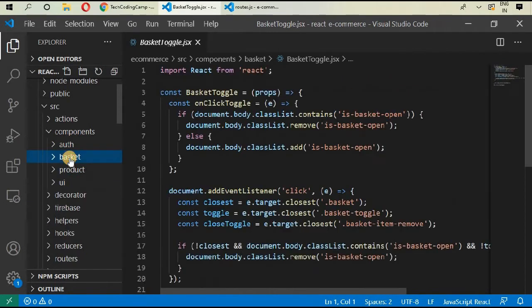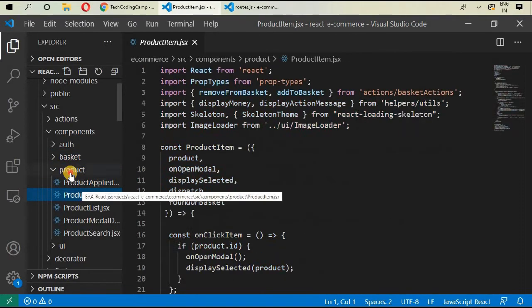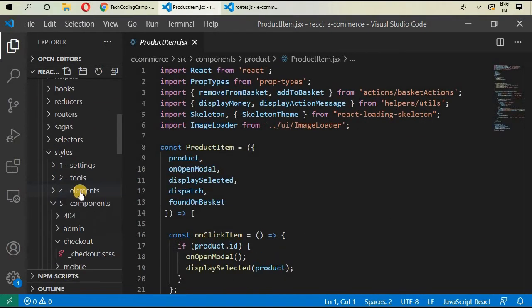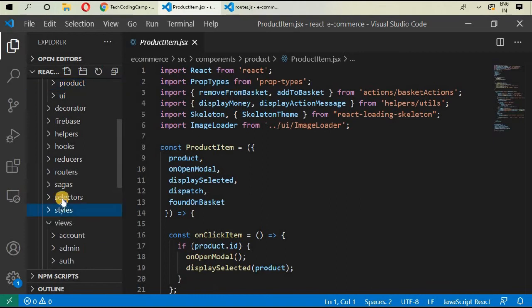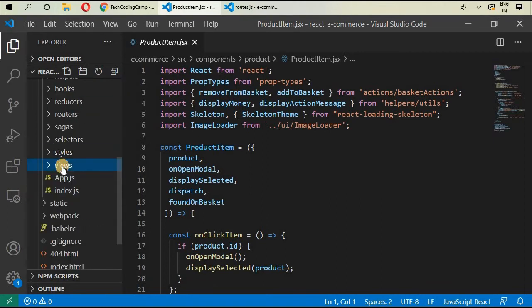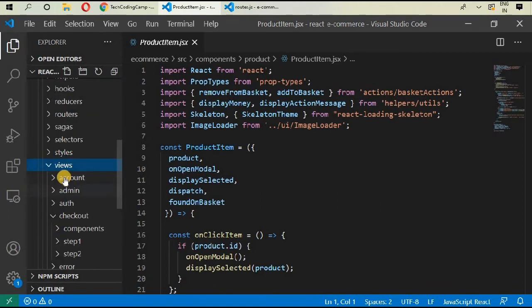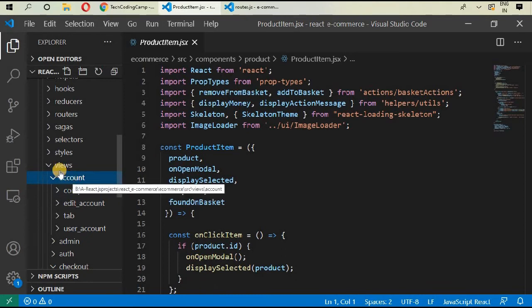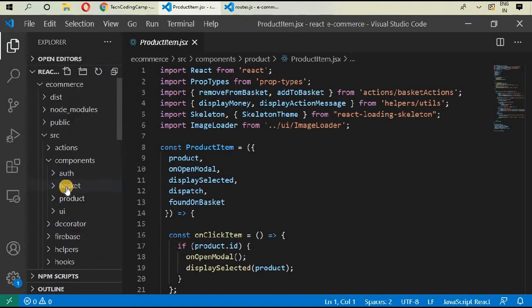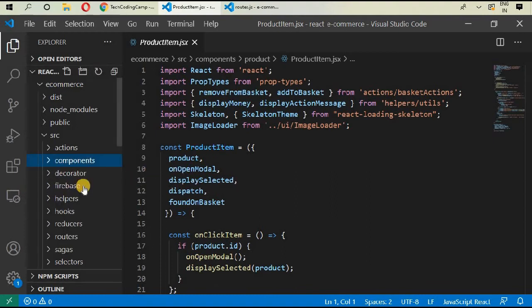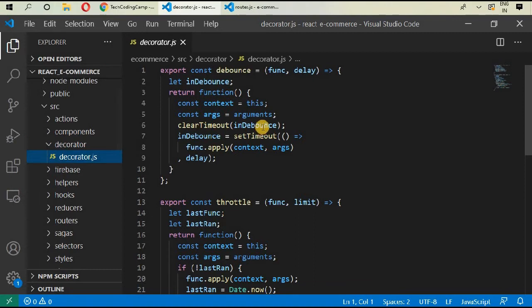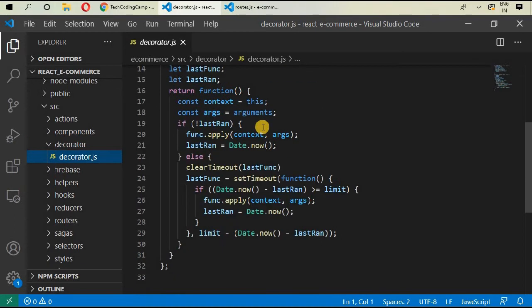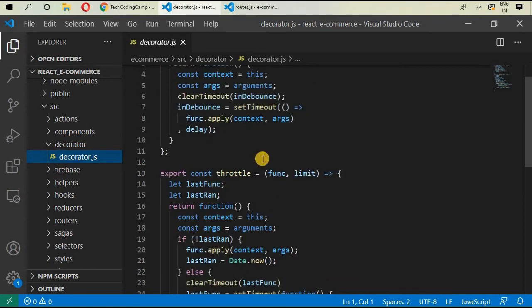Inside basket we have basket, basket items. We will be discussing all of those files when we will be creating our views. These are the actual files that will be displayed on the screen, and we will be importing in views all of those components. Next one is this decorator.